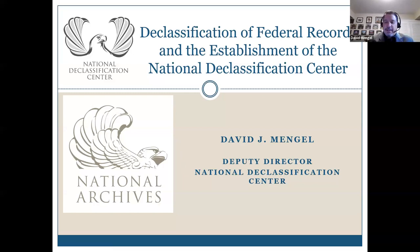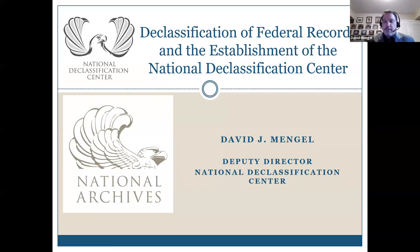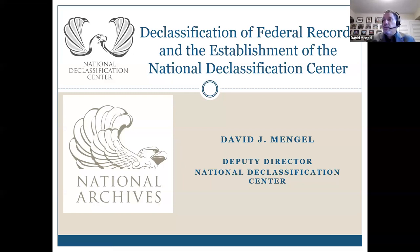As was previously mentioned, I am the Deputy Director of the National Declassification Center. I have been in this position for a little over 10 years now. I've been with the National Archives for over 30 years and performed a variety of functions during that time. I'm here today to talk to you about declassification and federal records.